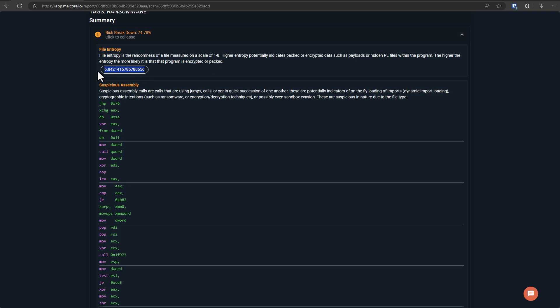But typically, malware files will have a higher than standard entropy. Like this one has 6.8 on a scale of 1 to 8, which is very high. Now, this file property is something you can find in various analysis applications, tools like PE Studio.